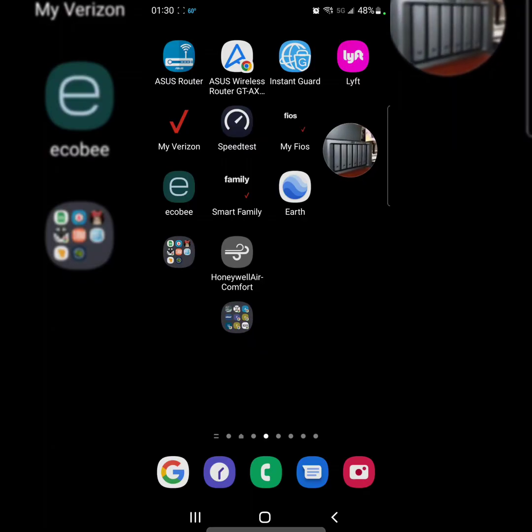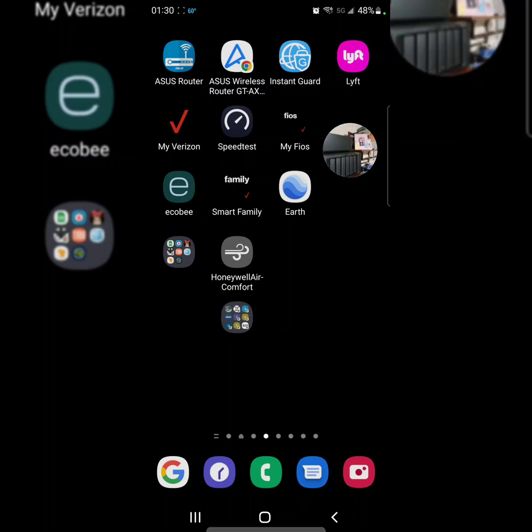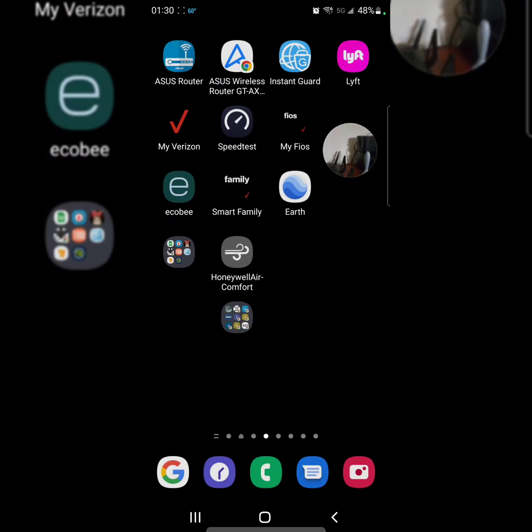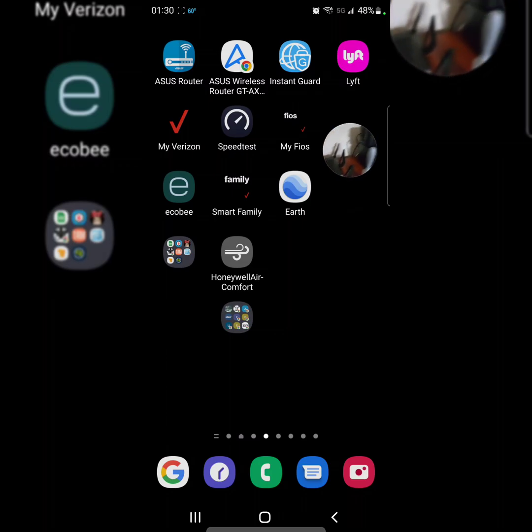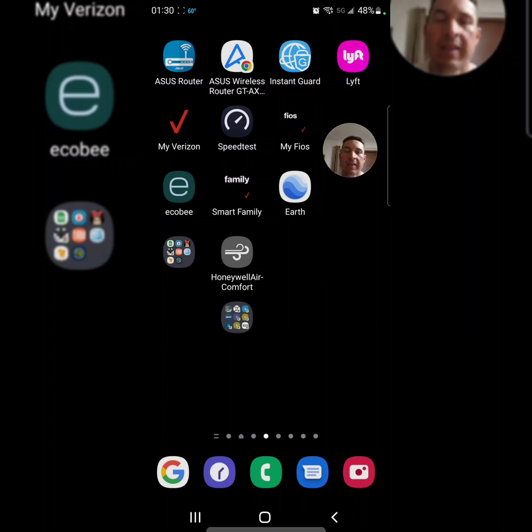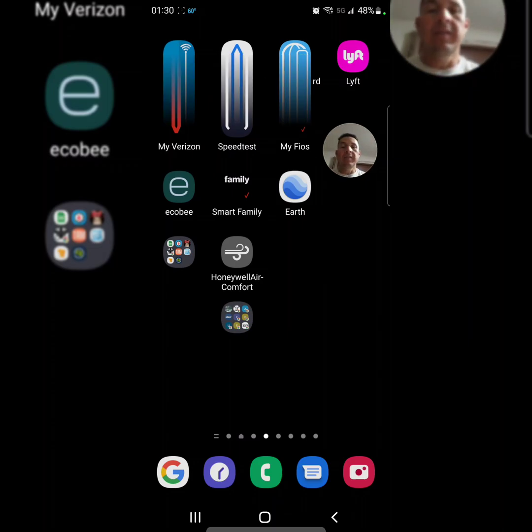Right there is the Synology NAS, and right next to it is my router. My Synology right there. I got, as you guys can see, the Asus AX 11000.